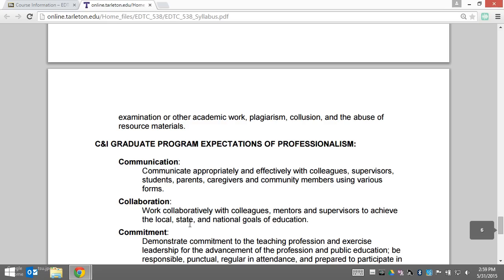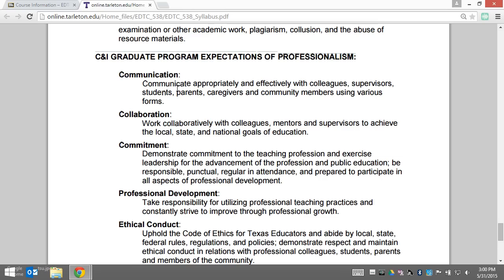The final section is the CNI graduate program expectations of professionalism. These are behaviors that we expect from and model for our own students, including communicating appropriately and effectively with stakeholders, and collaborating with colleagues, mentors, and supervisors.